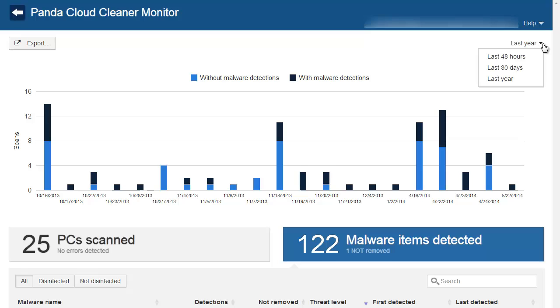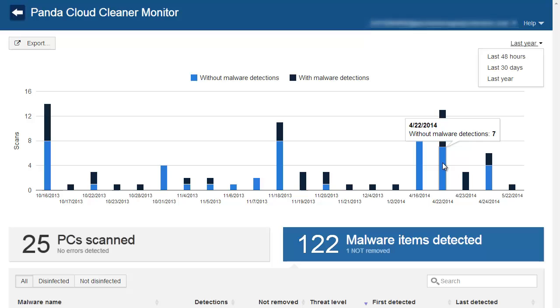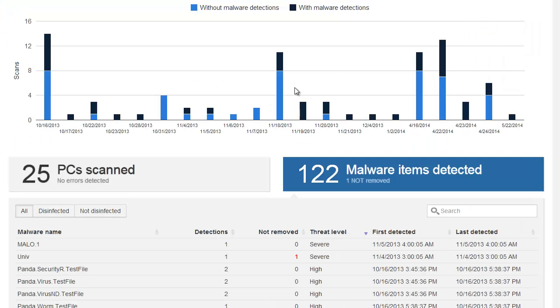First of all, you can see a top-level view of the number of scans launched within a fixed period of time. We can see results for the last year, last month, or the last 48 hours. For each date, we can see the number of scans that were launched and how many scans resulted in detections of malware.